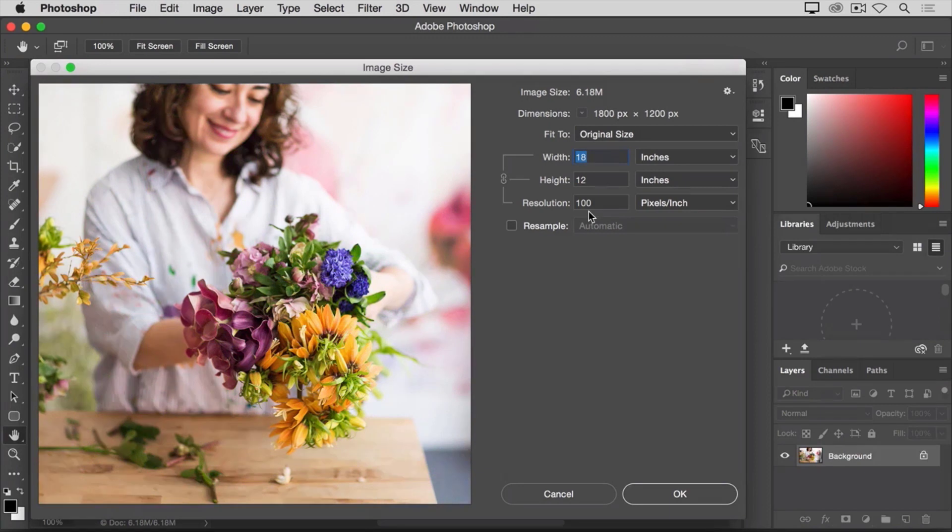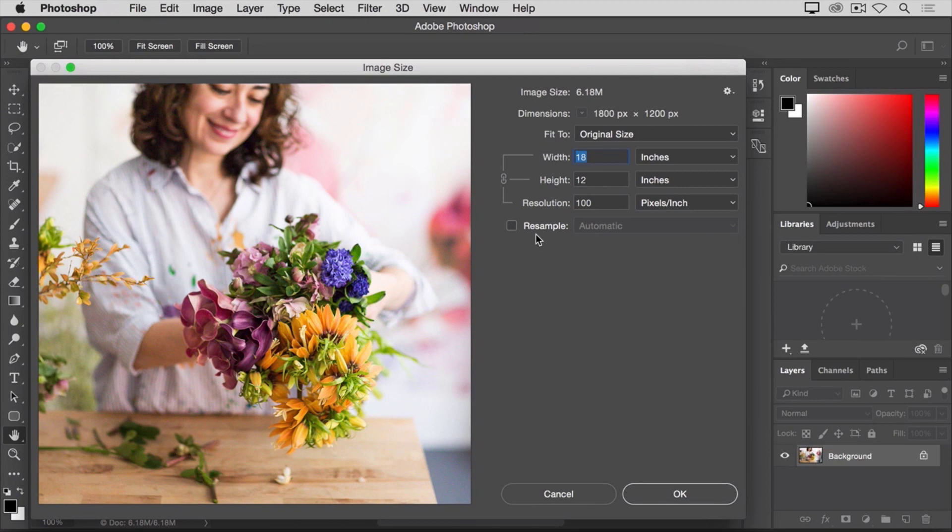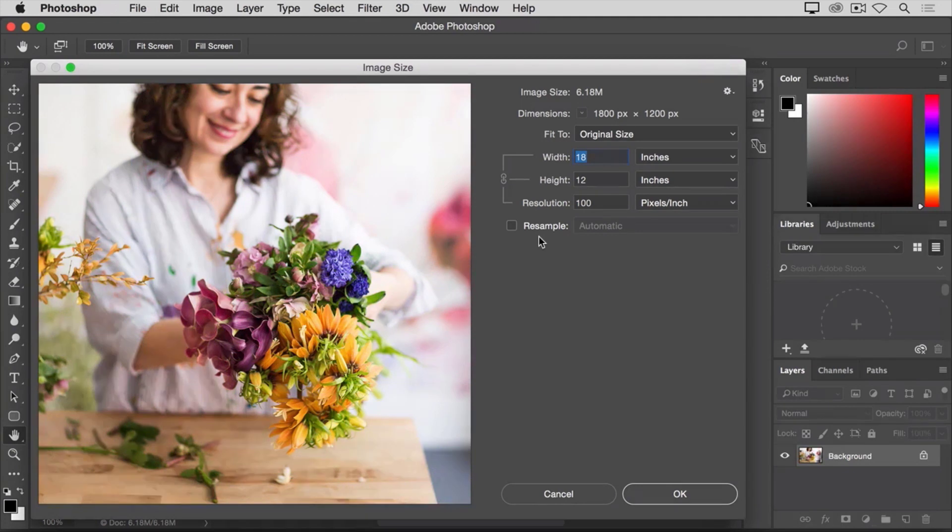So, how do you go about changing the resolution of a printed image to 300 pixels per inch in this dialog box? The first step is to make sure that the resample box is unchecked. Because if we're just changing the resolution, we probably don't want to change the total number of pixels in the file. And that's what resample does.